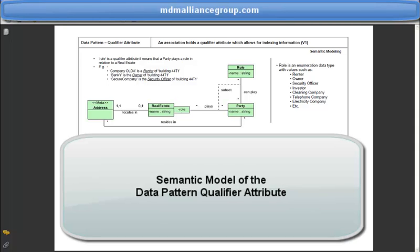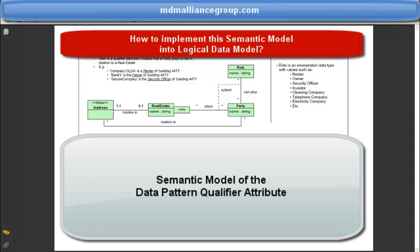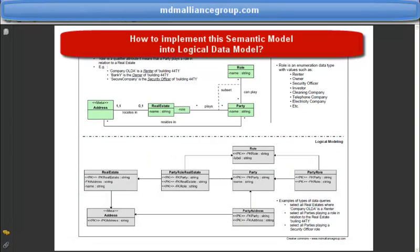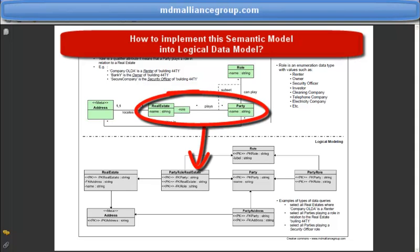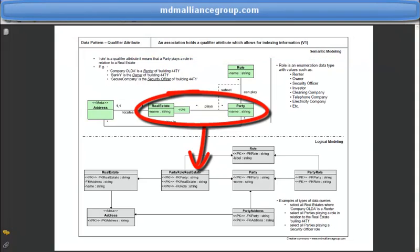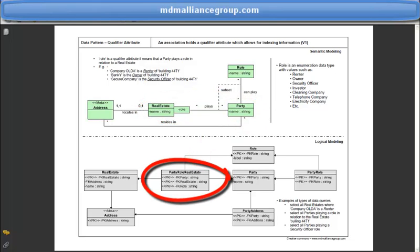The question to tackle is how to implement this semantic model into a logical data model. This is not so hard to deal with. We just have to design an object that implements the association between party and real estate, and take into consideration a role as an additional foreign key. Therefore, we obtain a party-role-real estate logical object holding a composite primary key that encompasses party, real estate, and role.